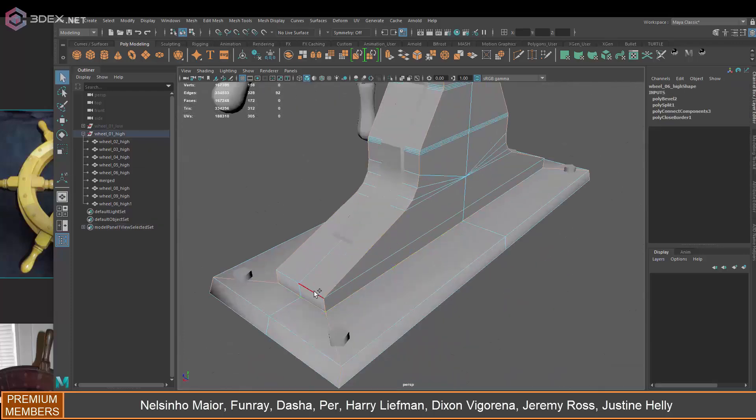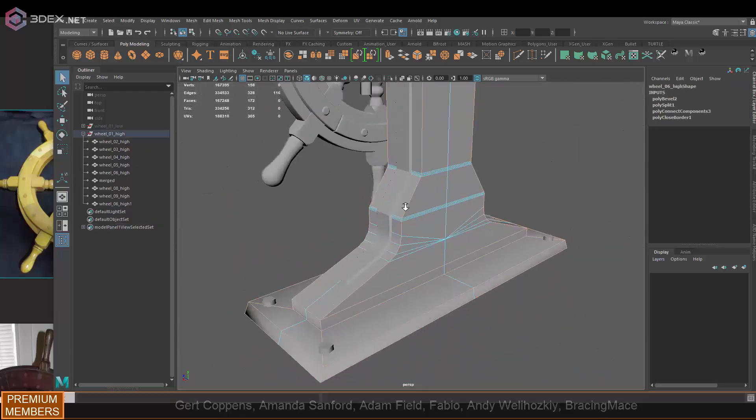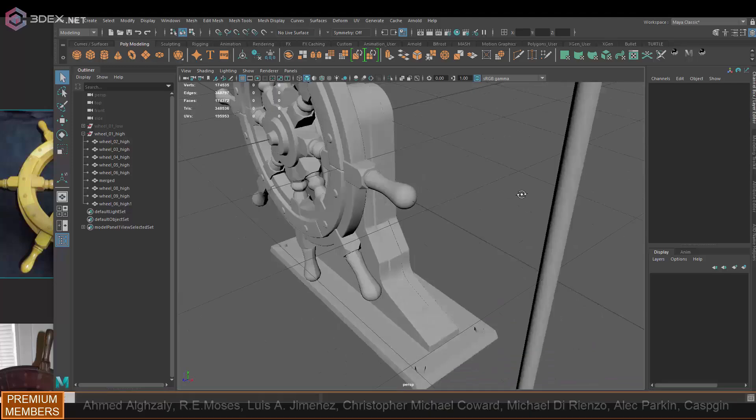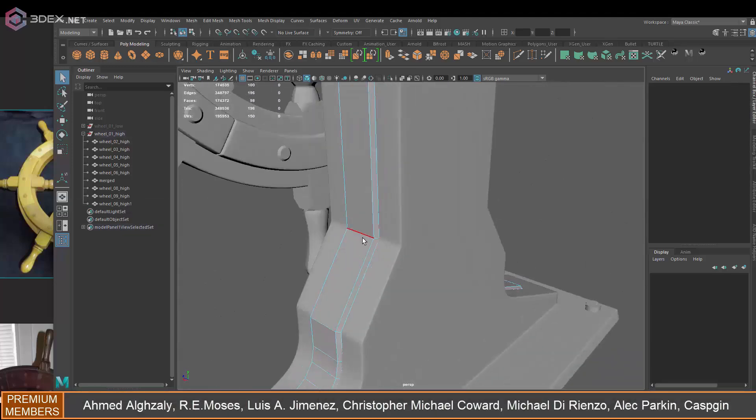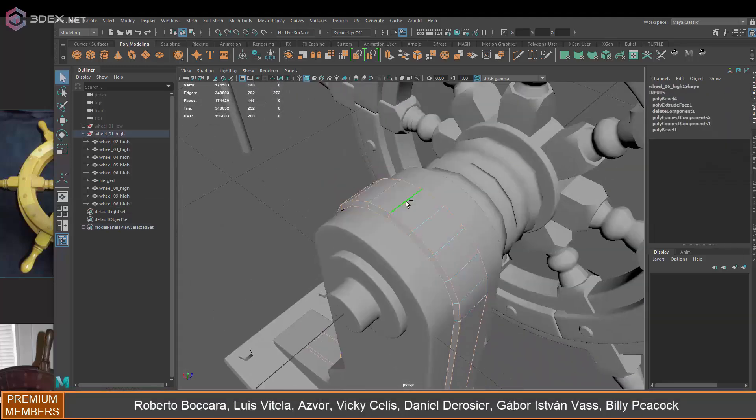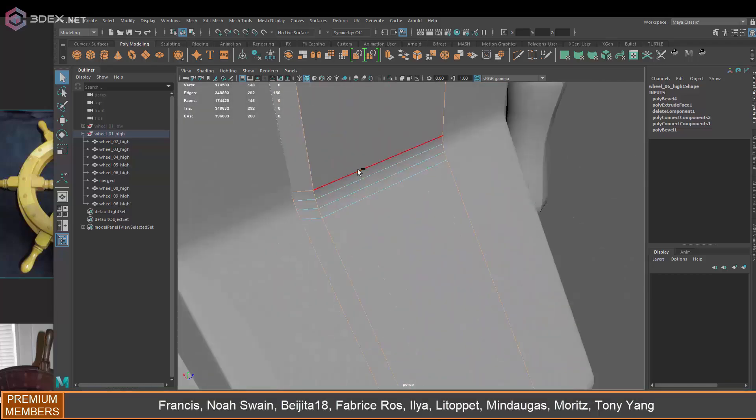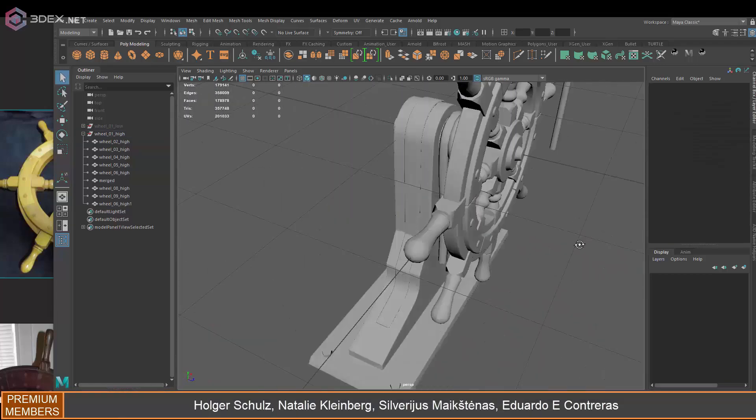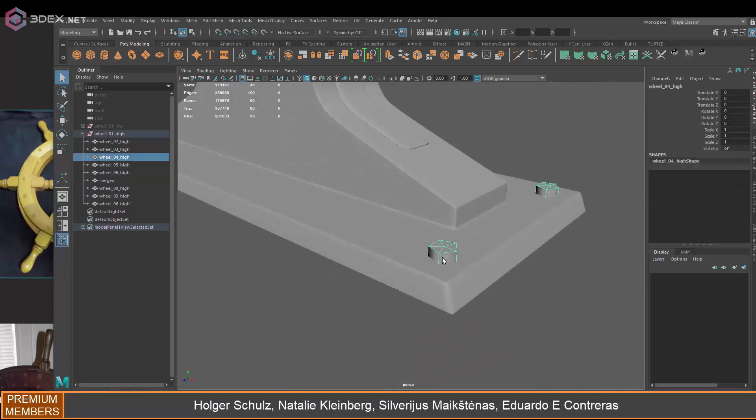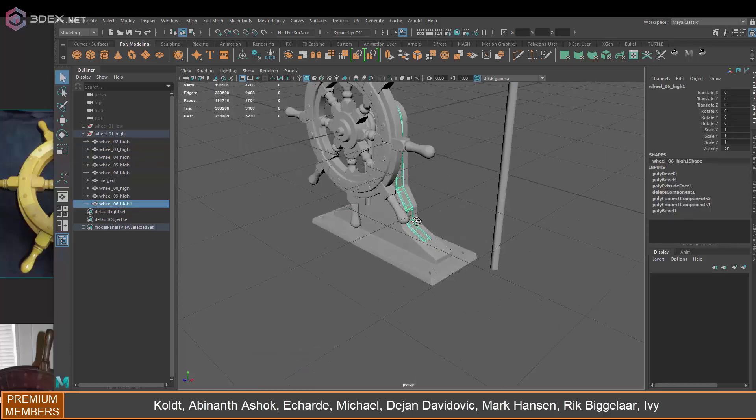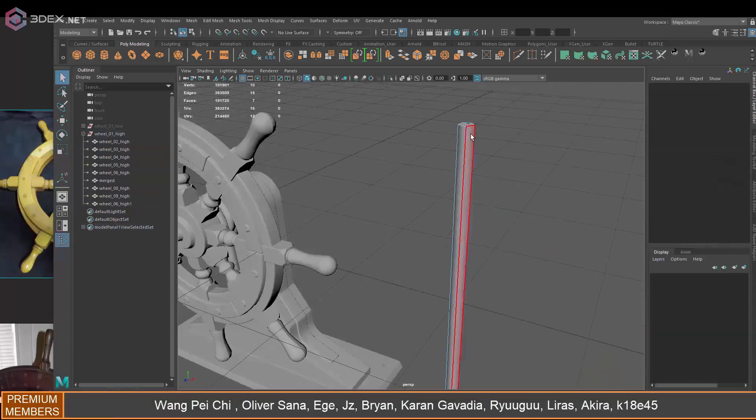You do that because you don't want to have bleeding between pieces. You don't want to have normal map information being baked onto a piece from another piece. This is just to keep that information separate.